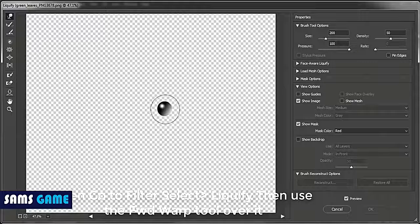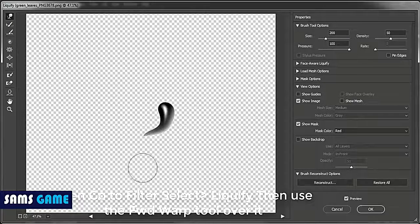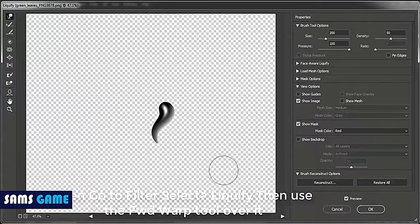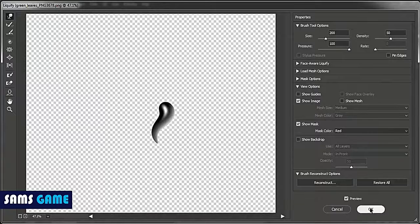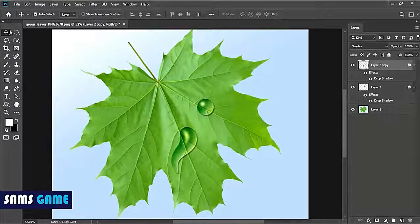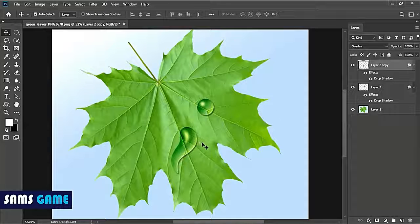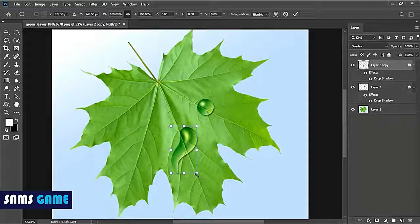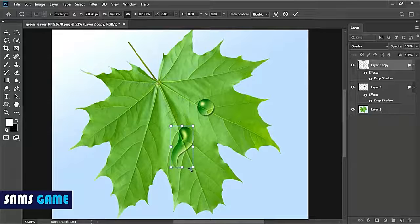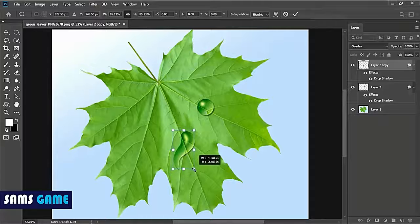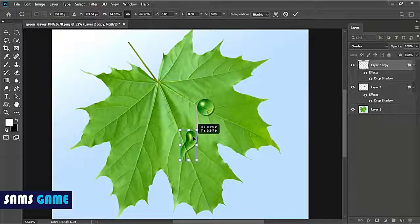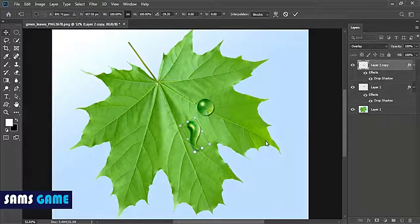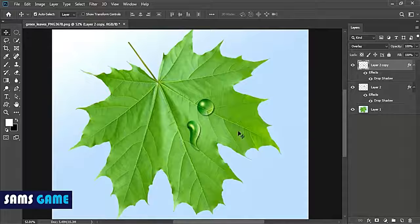Here, just reduce the size first and then distort or just drag like this and hit okay. So you will see the drop looks like it's falling from that or running on that leaf.